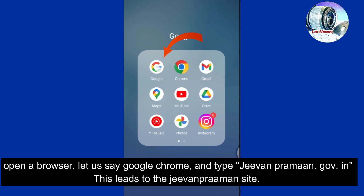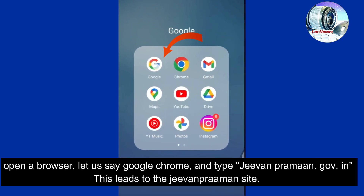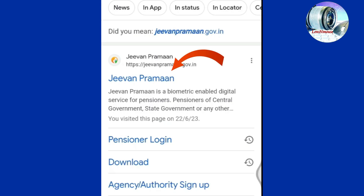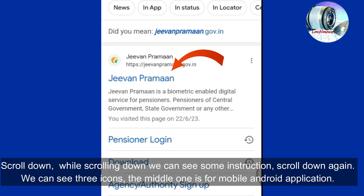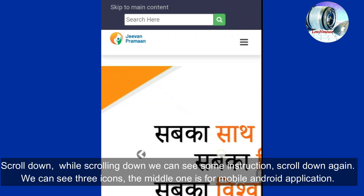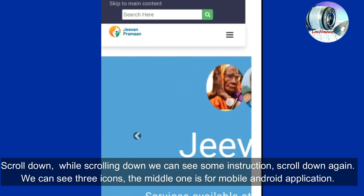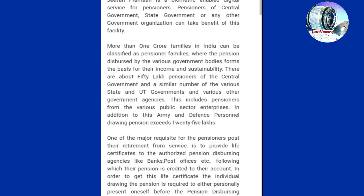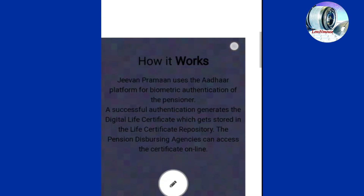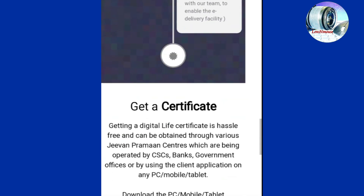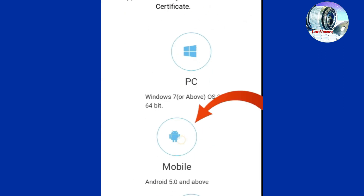Now let's watch the demo. Open a browser and type jivanpraman.gov.in — this leads to the Jeevan Praman site. Scroll down and we can see some instructions. Scroll down again and we can see three icons; the middle one is for the mobile Android application. Tap on it and proceed.